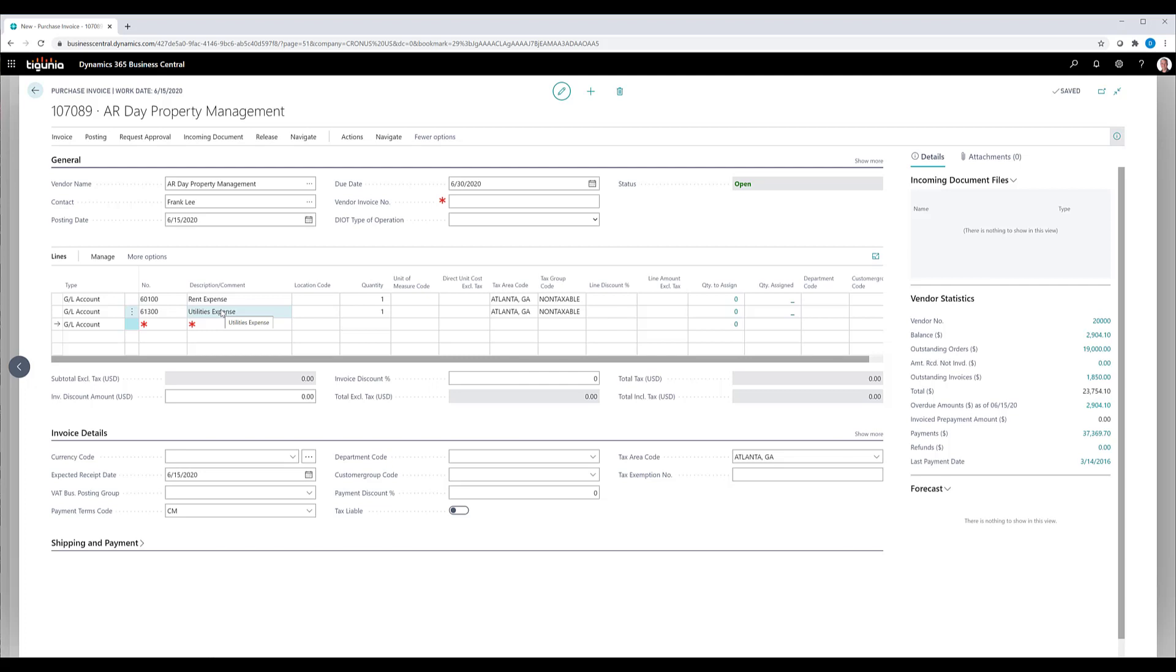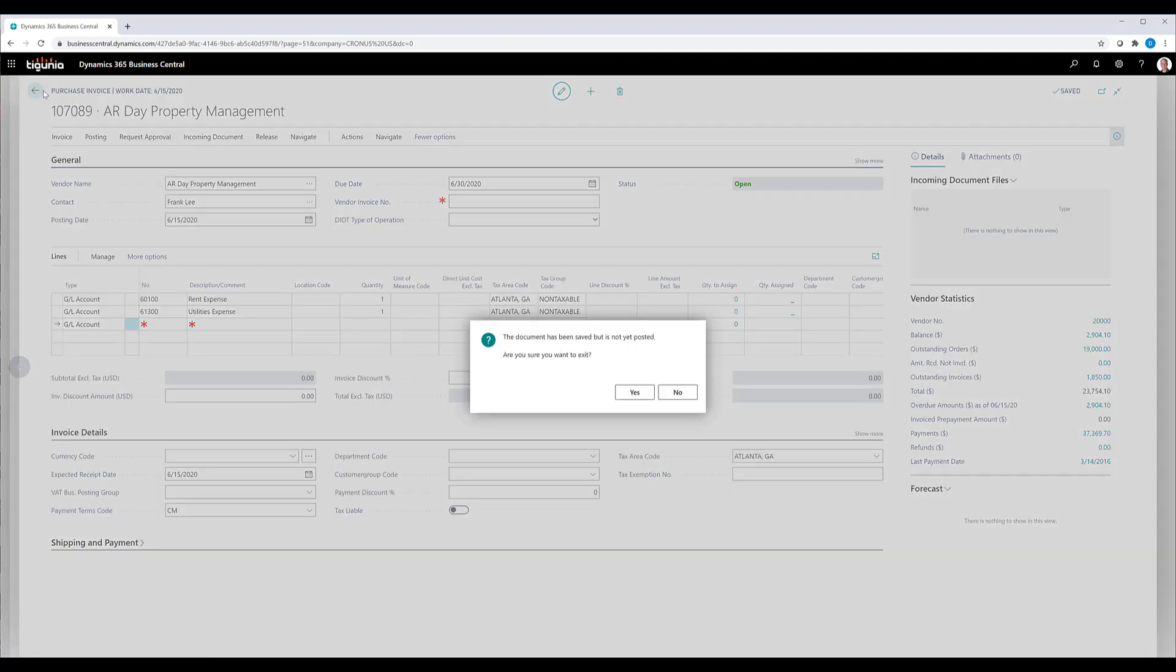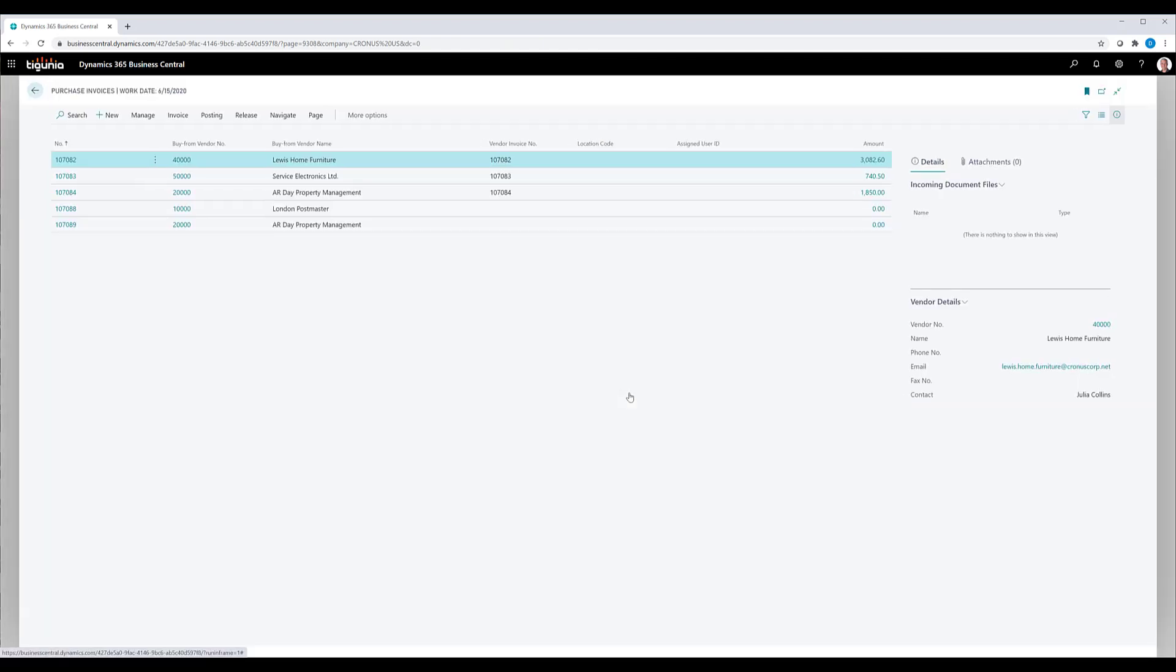The same functionality holds true on the sales side, but it's a little bit different setup as far as the customer. So we're going to go ahead and set up and take a look at the customer card and see the little differences that exist